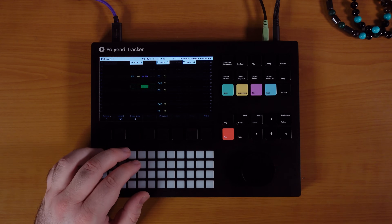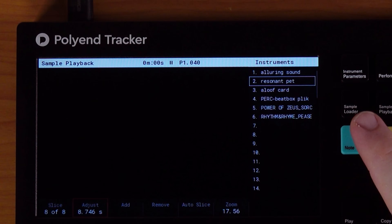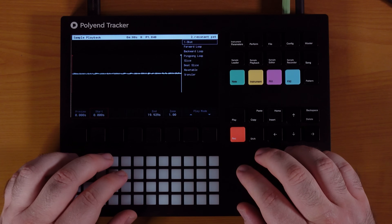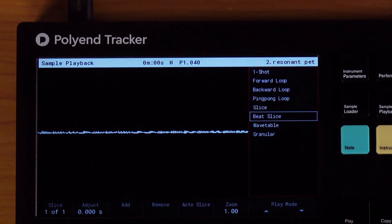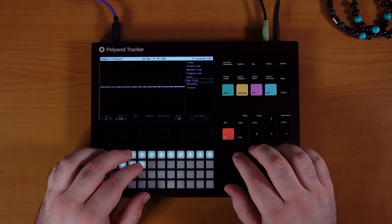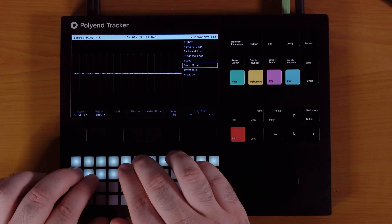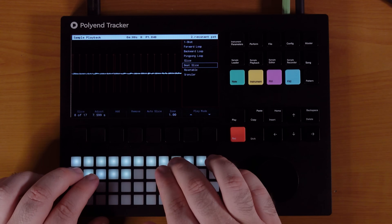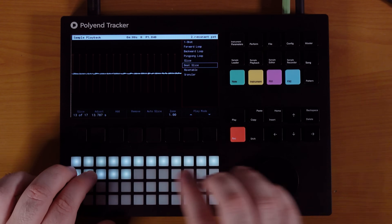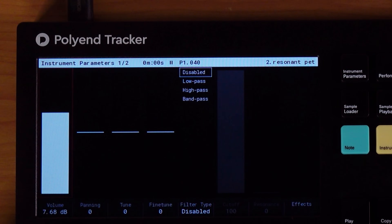Before we plug those in, let's also do the bass. Come back to sample playback — resonant pet. I like that name for the bass. Go to beat slice here, and I have higher hopes for auto slice on this. Hell yeah. That went a little bit better. Let's raise the volume on this.